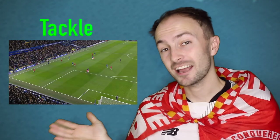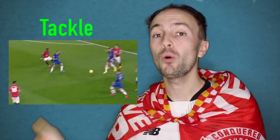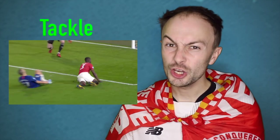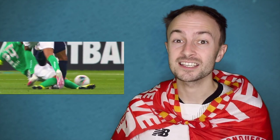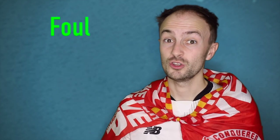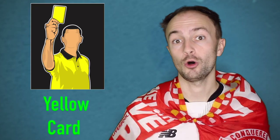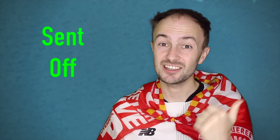Next we have tackle. To tackle is when one player tries to get the ball from another player. But if that player makes an unsuccessful tackle and hurts the other player, we call that a foul. And if you make a bad foul, you might get from the referee a yellow card or a red card. A yellow card is usually a warning to the player, but a red card means that you get sent off.